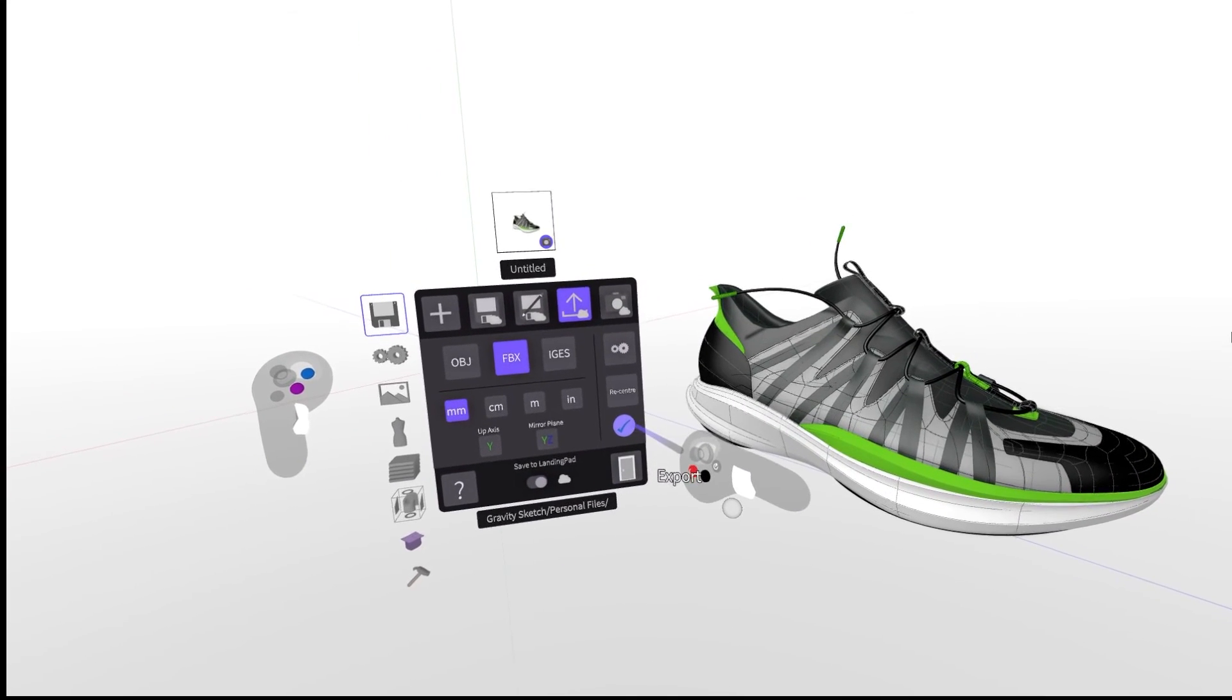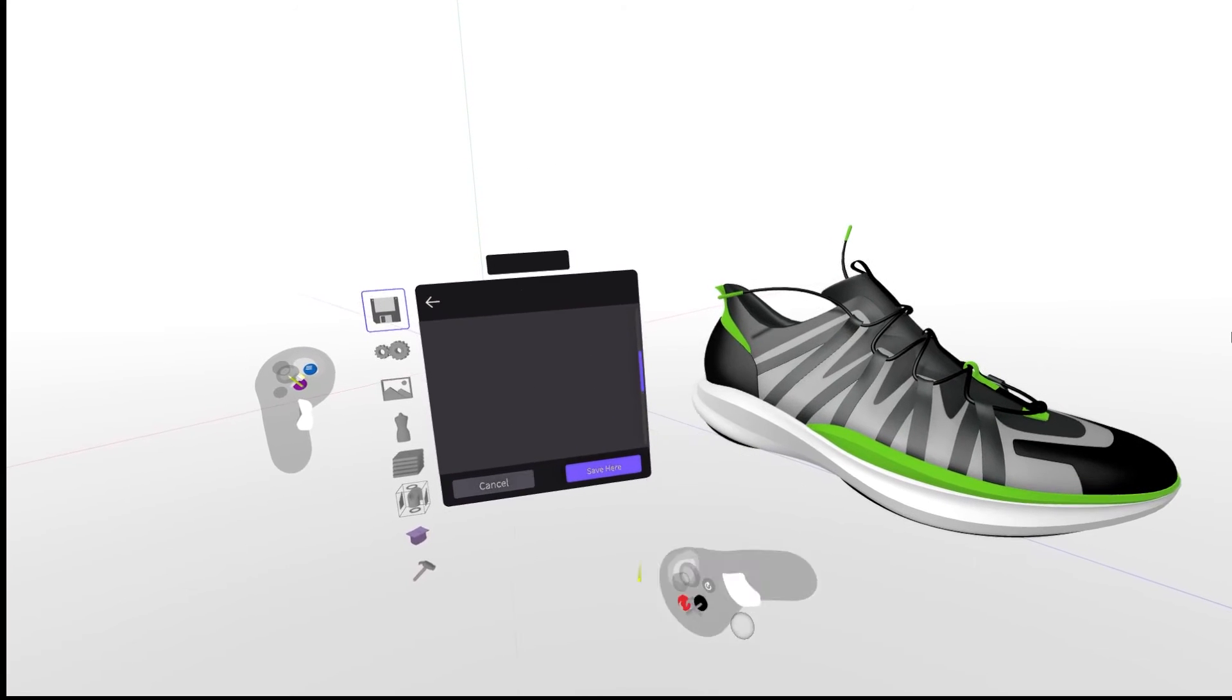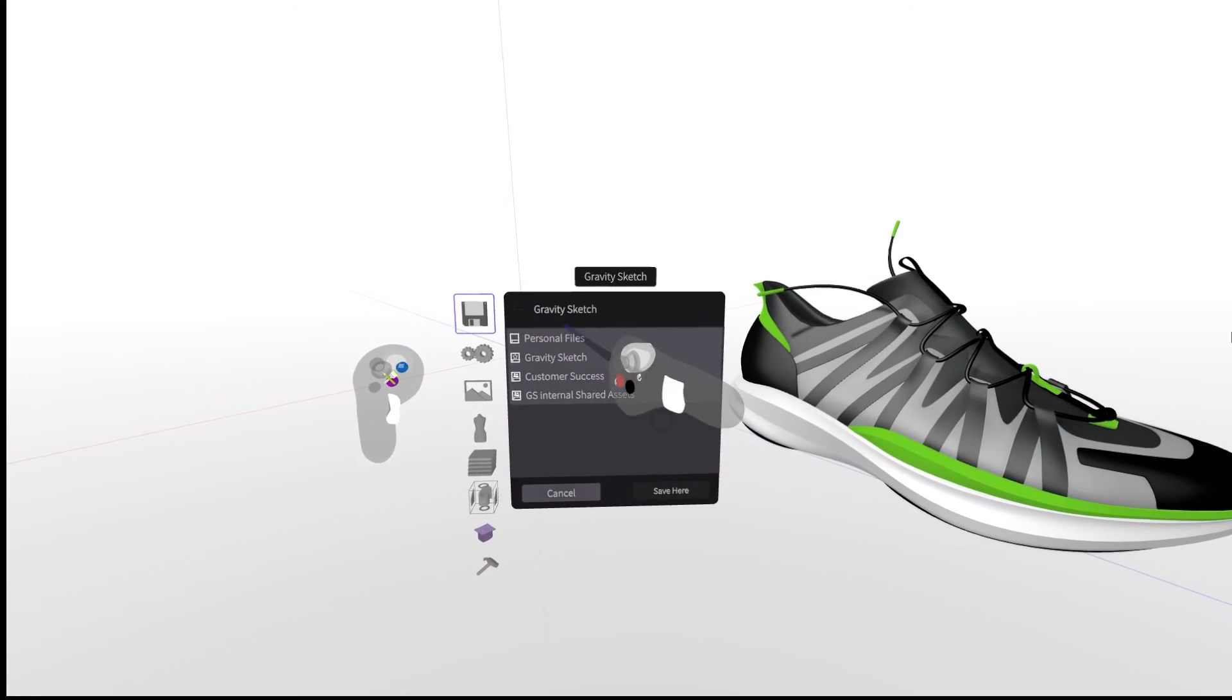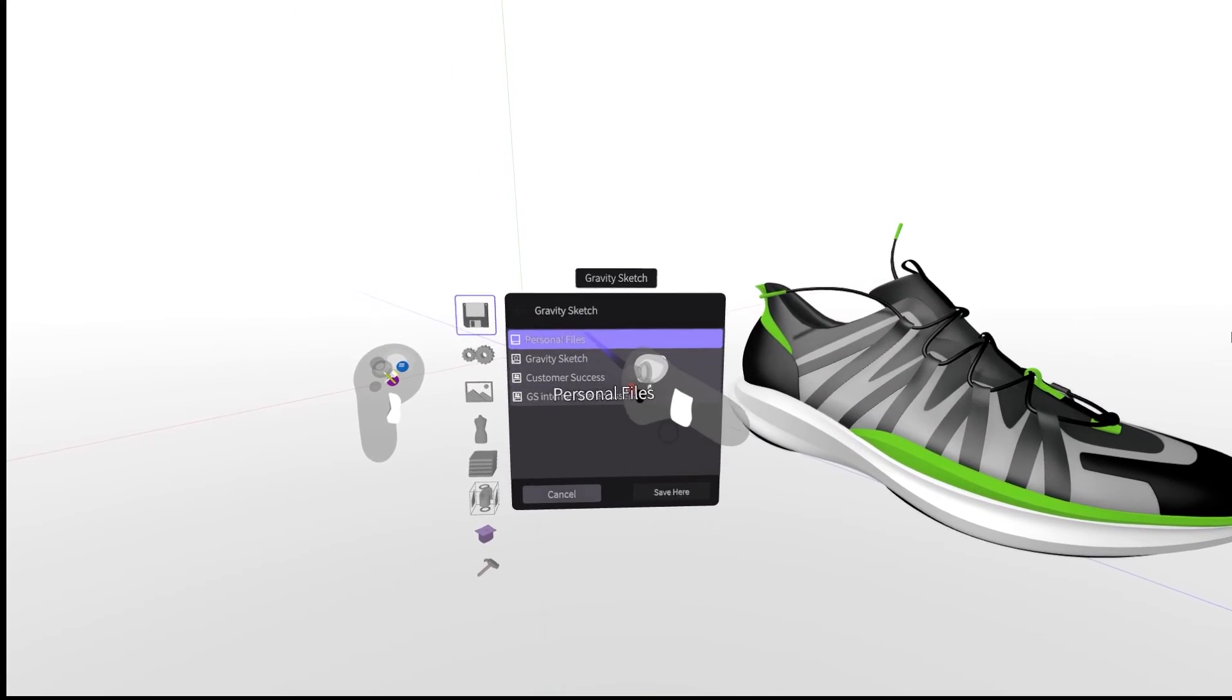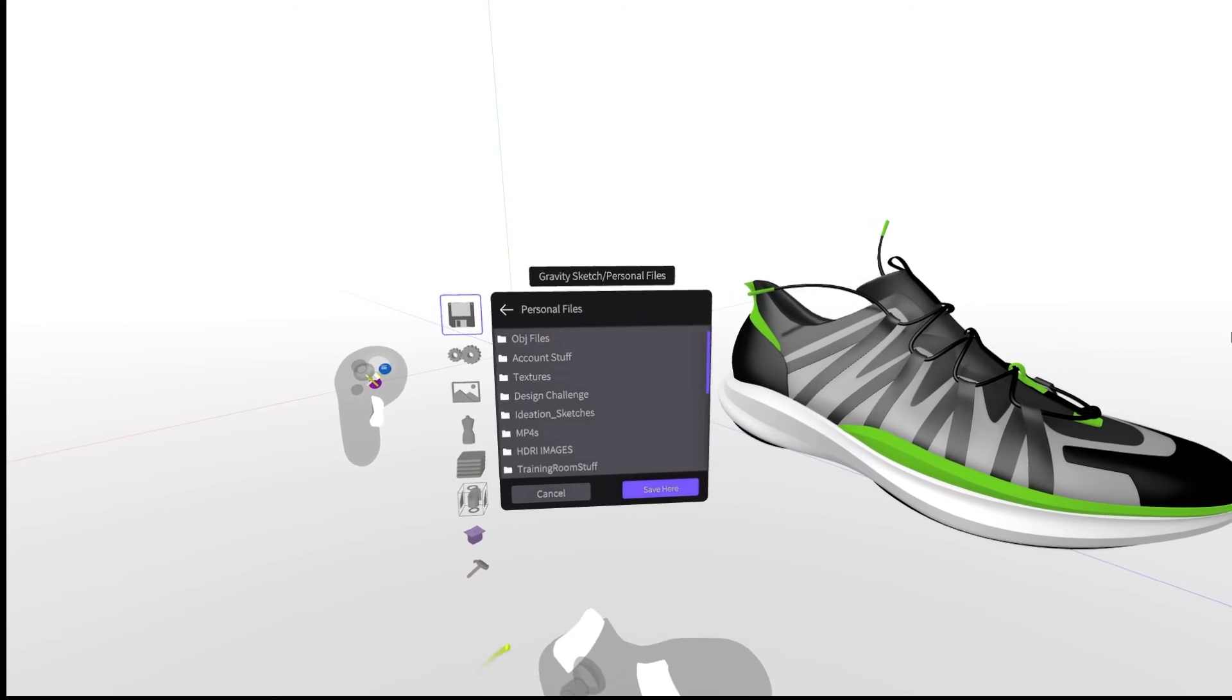A window will pop up so you can select where you would like to save your file. Choose your location and click save.